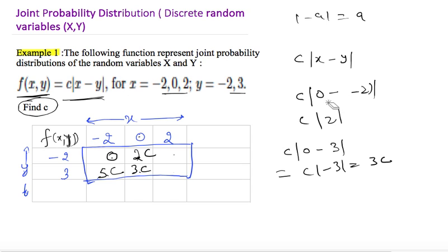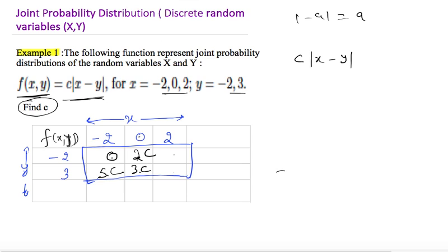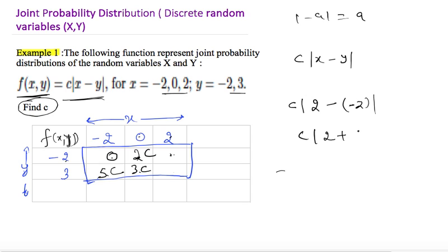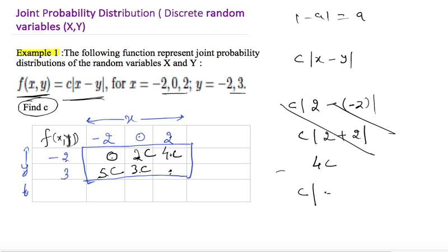Continuing with x = 2: for f(2, −2): c × |2 − (−2)| = c × |4| = 4c. For f(2, 3): c × |2 − 3| = c × |−1| = c. So the last two entries are 4c and c. Now we have calculated all six values in the table.